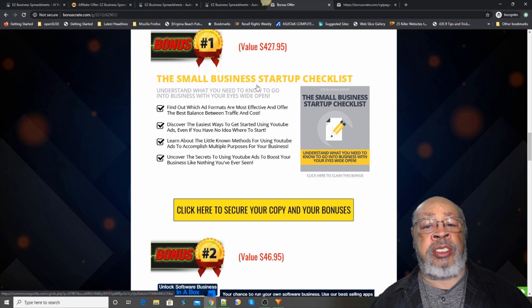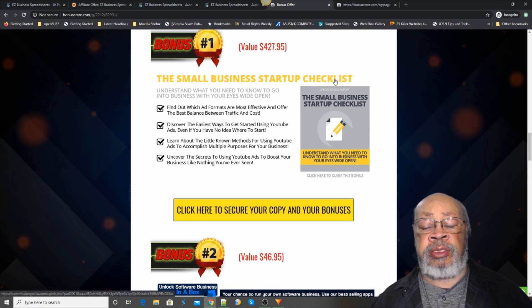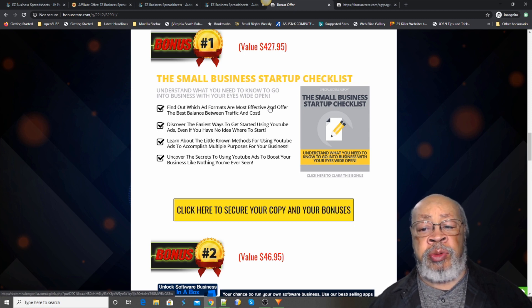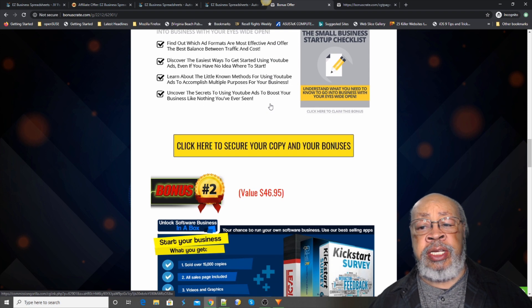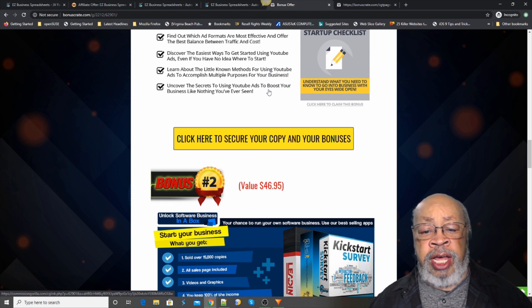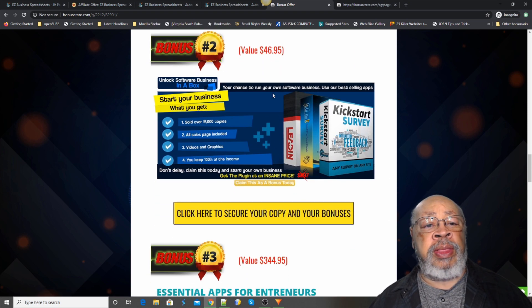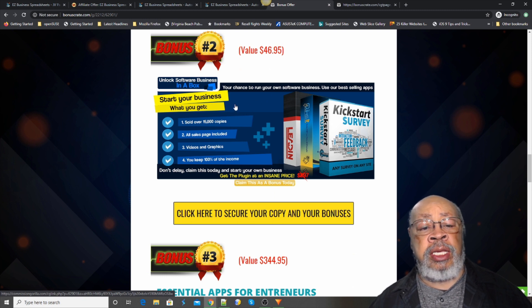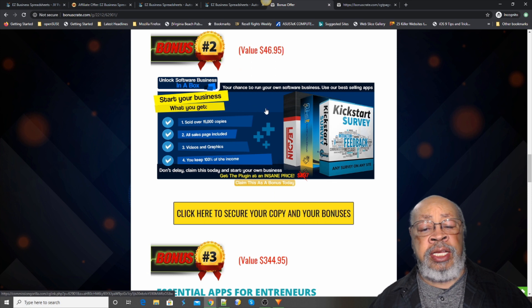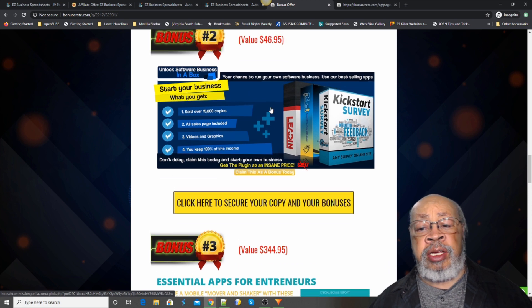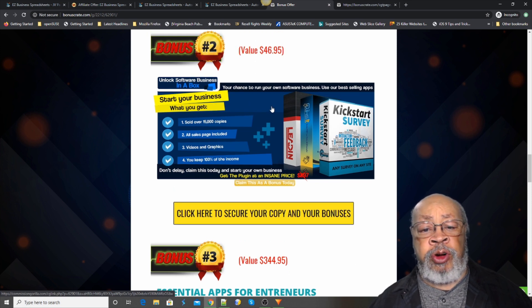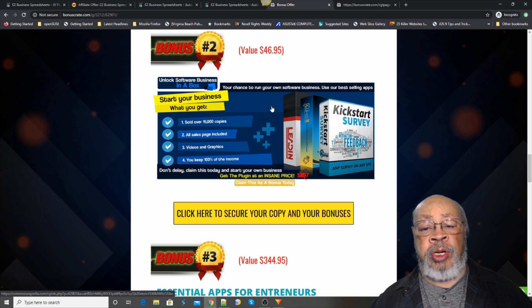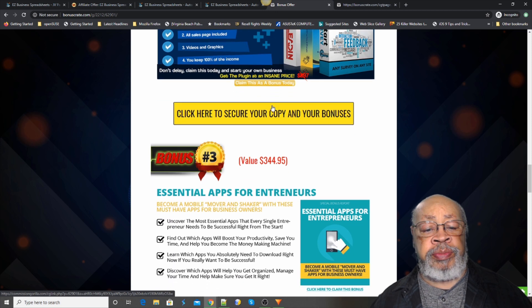Bonus number one is a small business startup checklist. We want to get your business started off right. If you're beginning, if you're not, just let it blow on by you. Bonus number two is one for everybody. This is a business in a box, a software business. Comes all set up for you. Just need to get some traffic to it and start earning.